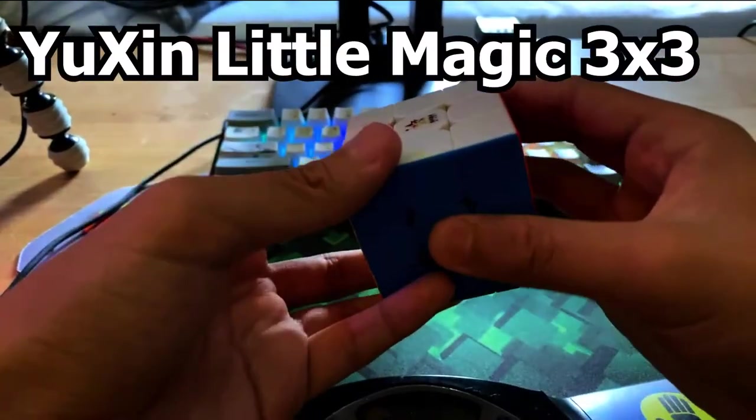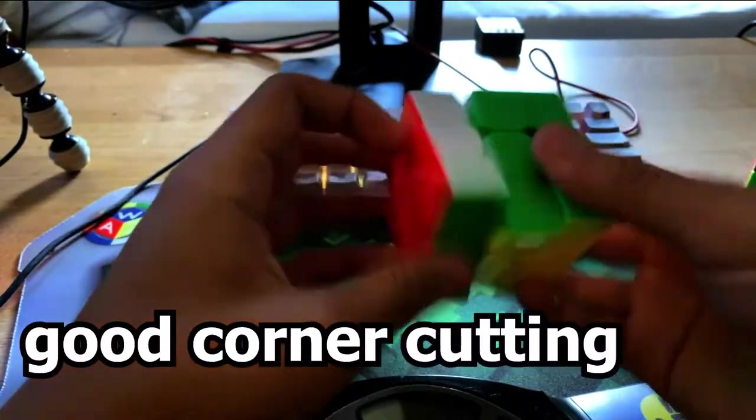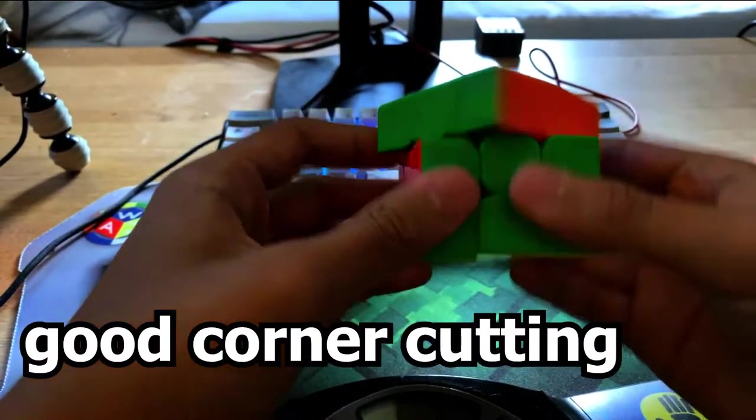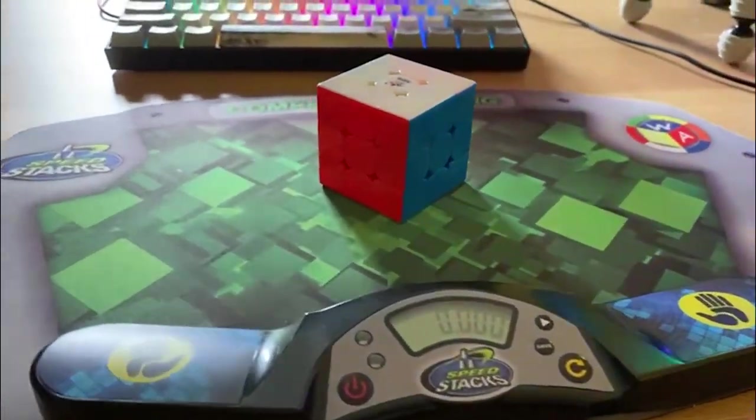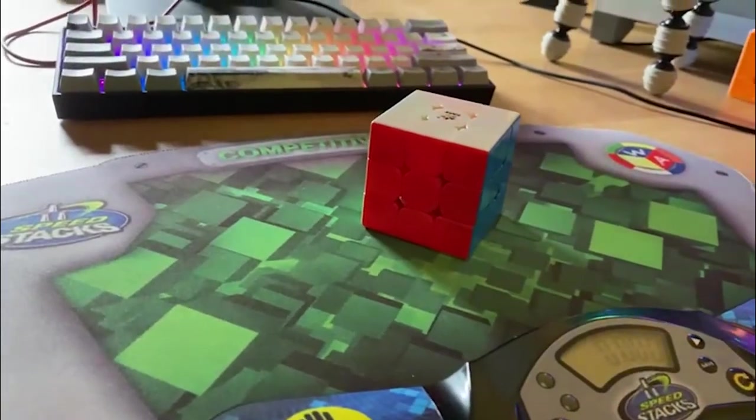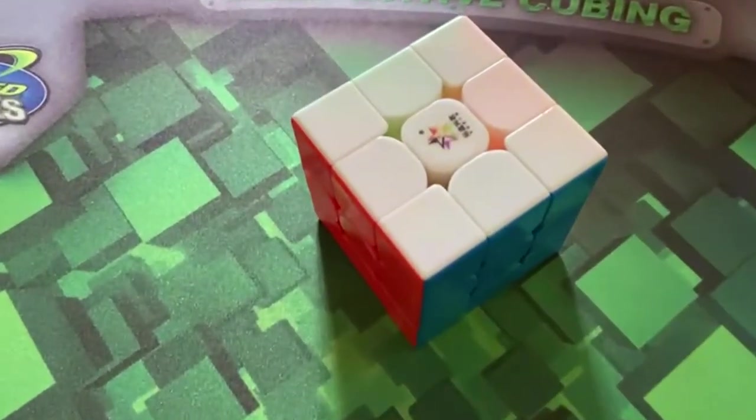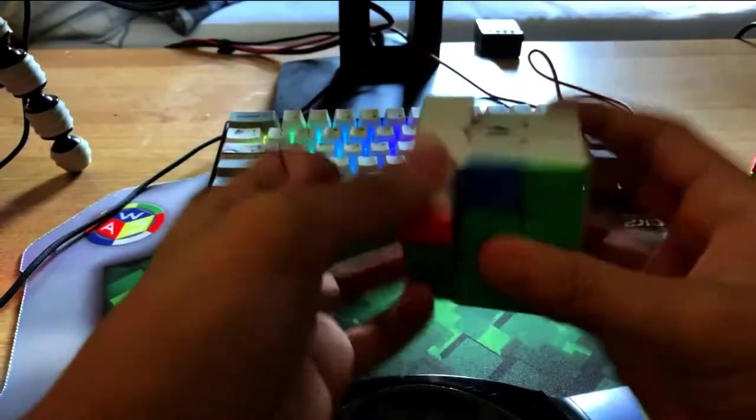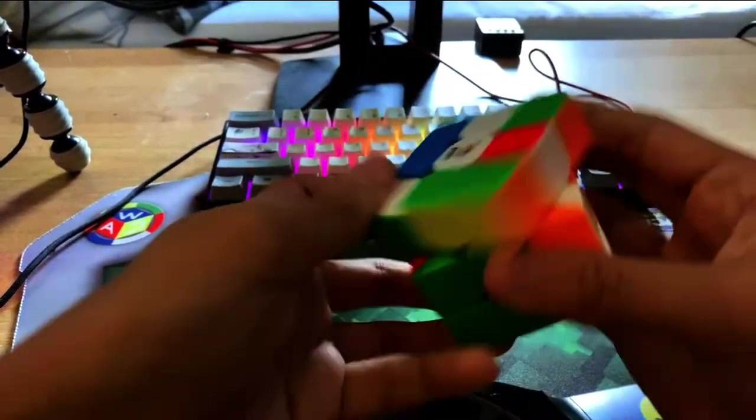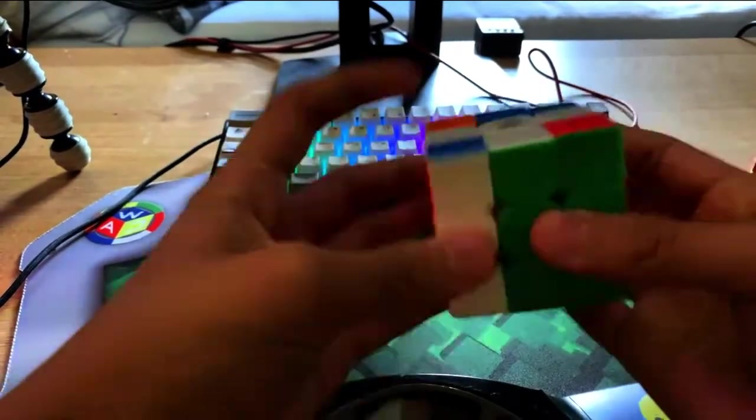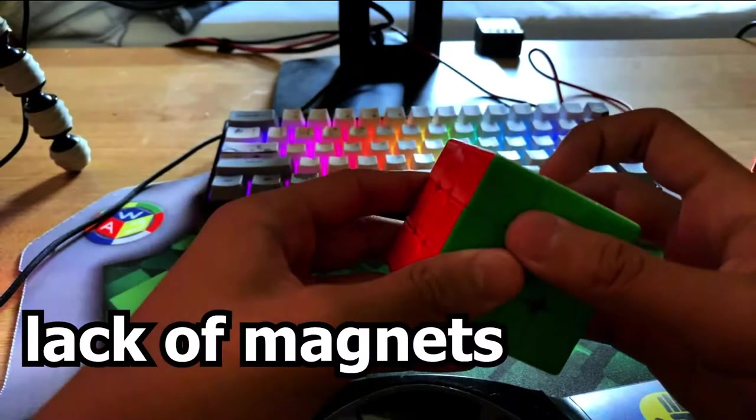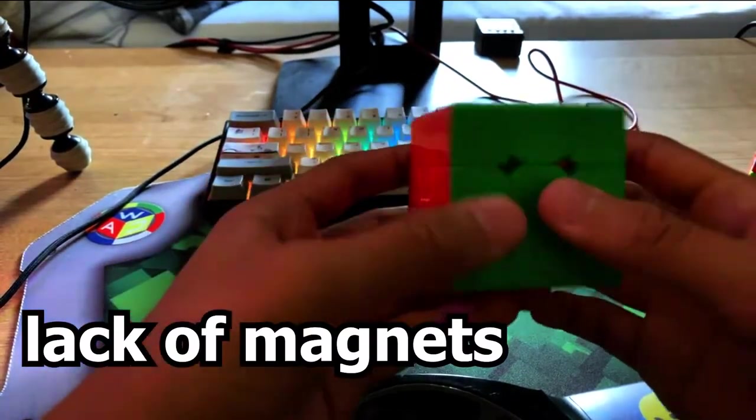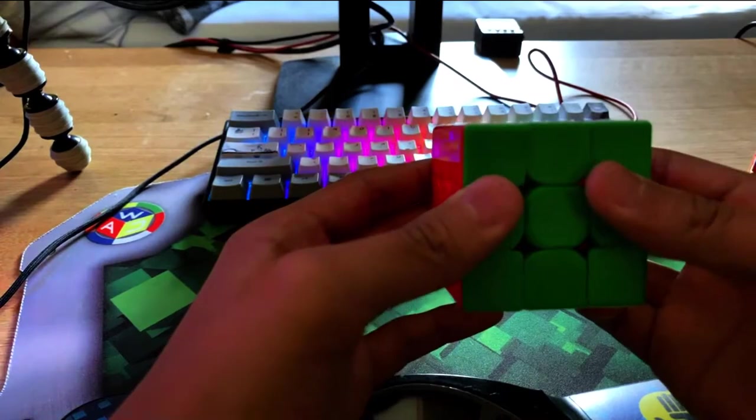Go on to the Yushin Little Magic. Corner cutting really good. Last time I said it was bad, but now after a couple of turns, it actually feels very good. I'm not even lying. Lately I've been cubing with the Yushin Little Magic a lot outside. The only thing that's left in this cube is the magnets, which I was gonna buy a magnetic version, but I didn't really have money to buy one.